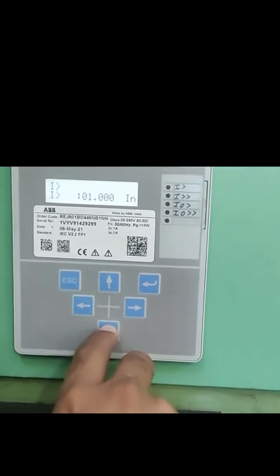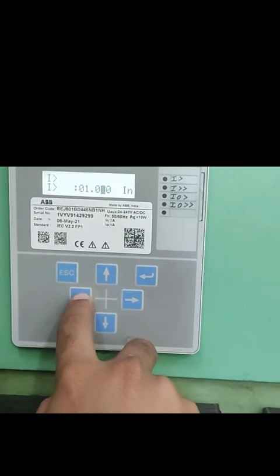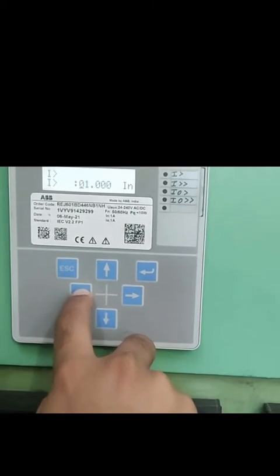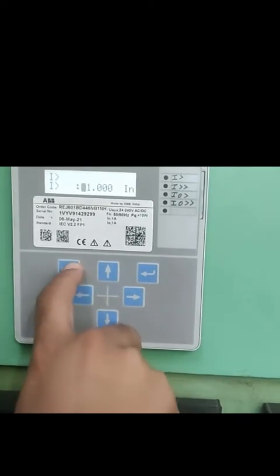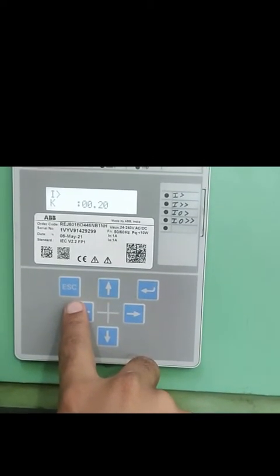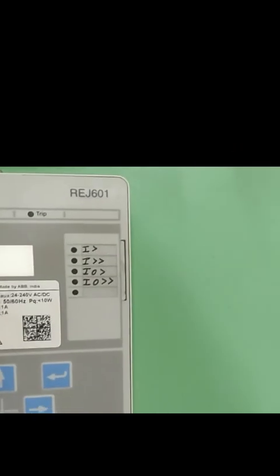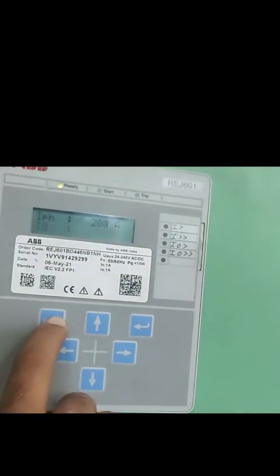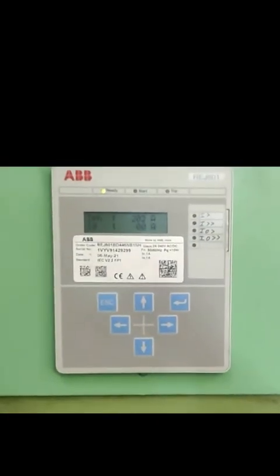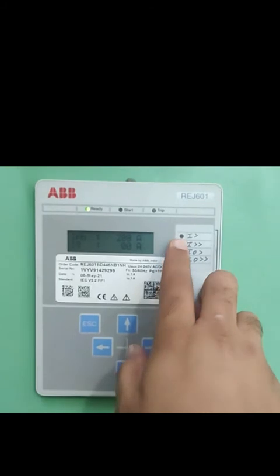If you want to change the settings, navigate to the required parameter and press the right arrow key. Enter the values using the navigation keys. To confirm, press the enter key. Many engineers get confused and directly start changing settings by pressing the enter key, which does not work. To enter the setting mode, you must simultaneously press the left navigation and down navigation keys together.